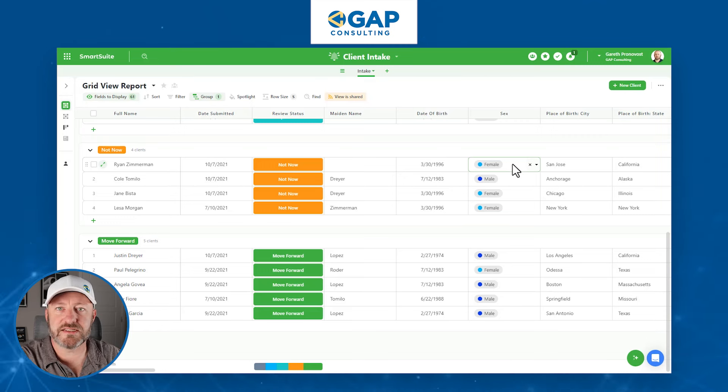For example, we've got two different single-select fields here. One is a status field with a variety of different statuses, and then we've got the sex field where we've got different options for how people might identify. So we might want to look at our data based on the review status and the sex of the person. I should also point out that all of these different components came into existence with the template once we installed it into our SmartSuite account.